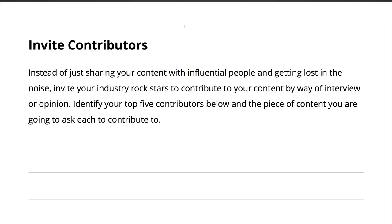Okay, let's take a look at the worksheet. So on the worksheet, pick up your pen and just identify who your top five influencers and authorities are in your niche and the piece of content that you are going to ask each of them to contribute to because as I mentioned, that is the best way to start. So just write down on your worksheet who your top five rock stars are in your industry and the market that you've chosen and the piece of content that you're going to ask them to contribute to by way of interview or opinion on your blog.